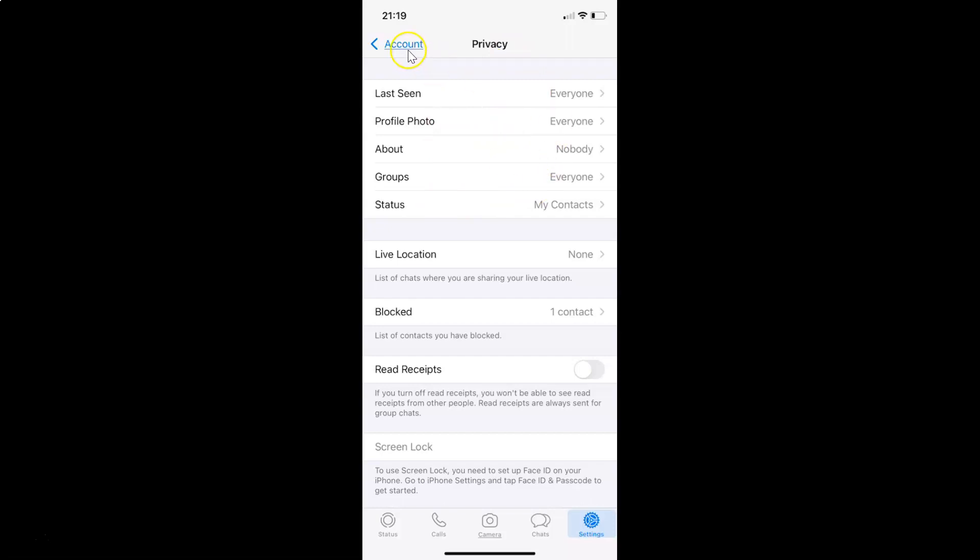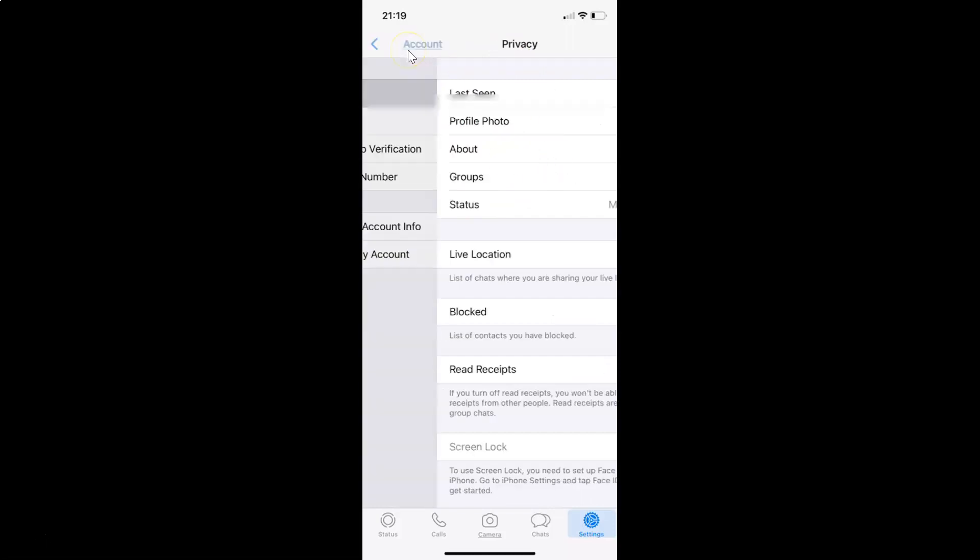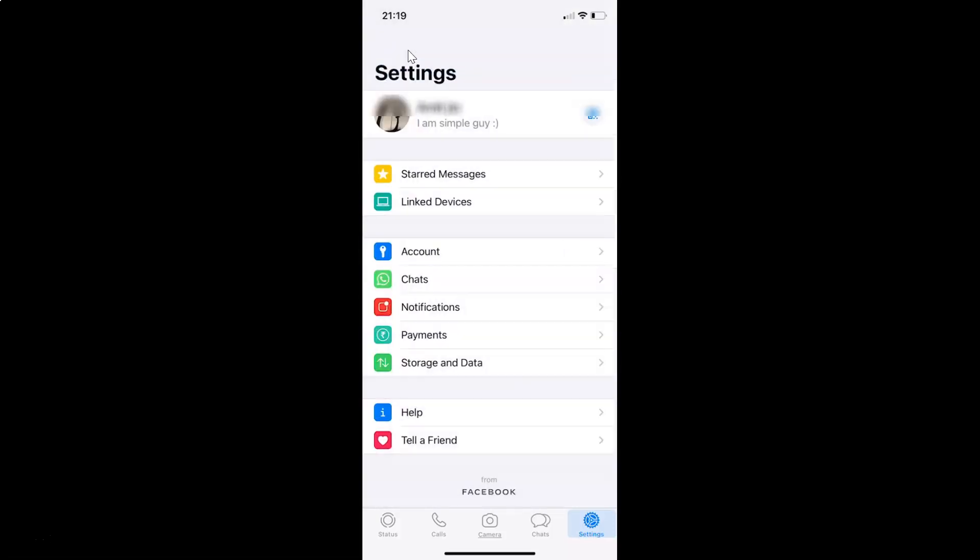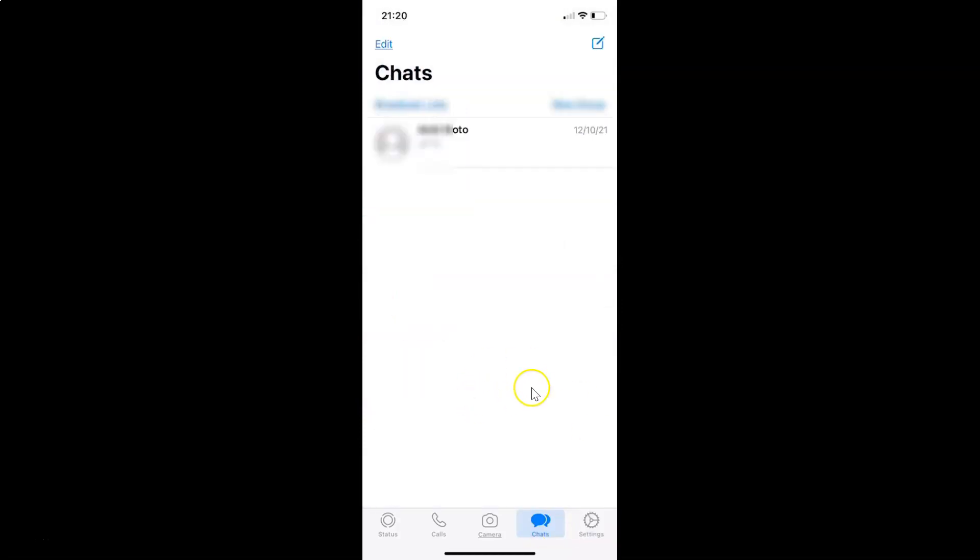So that's it. In this way you can easily hide your about information from everyone in WhatsApp on iPhone. So thanks for watching. If you like my videos, please support this channel by subscribing to it. Thanks. Bye bye.